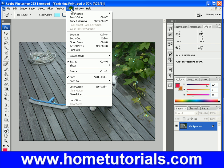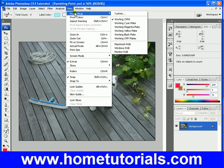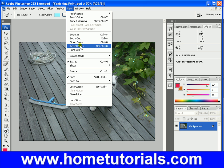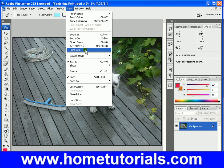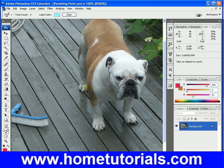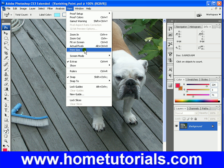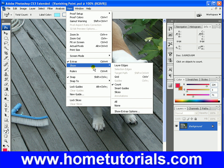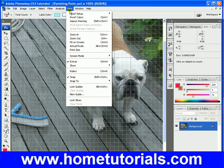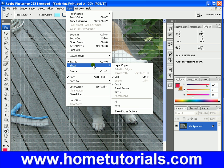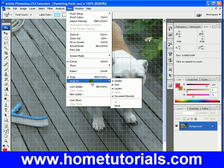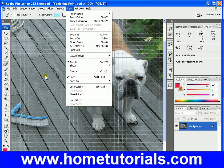View — you've seen this in many other applications. Basically, if you're going to be printing, you can view your proof setup, your proof colors, your gamut warning. Zooming in and out — a lot of these you can do from the toolbar. Fit to Screen is one you might be using. View the size in actual pixels — so it's a much larger picture in this case. Print size. Screen mode, extras — you can show the layer edges, the grid, if it helps you. Snap 2 is very useful because it'll snap to the grid if you want to get an object perfectly aligned in a certain section.